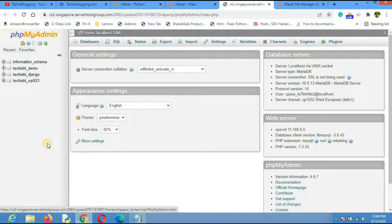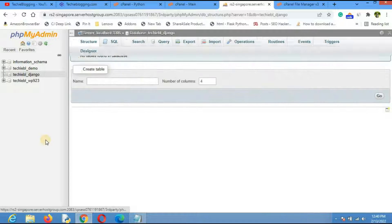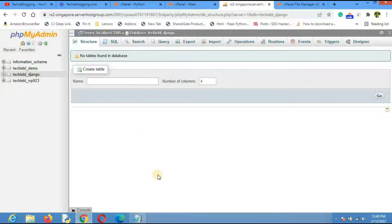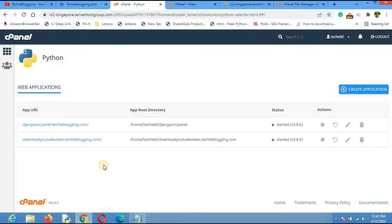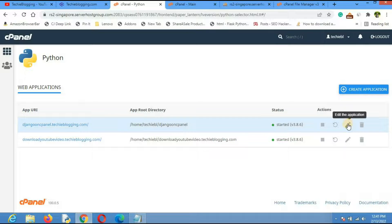Close the file and go back to cPanel. Under the Database section, click on 'phpMyAdmin' — the graphical interface to view all databases. You can see the 'techibl_django' database exists, but there are no tables yet even though we defined them in models.py. To create the tables, we need to run migration commands.